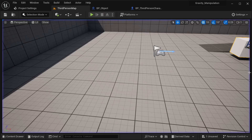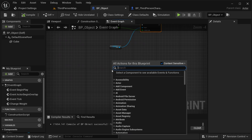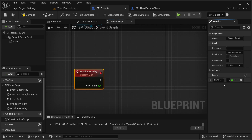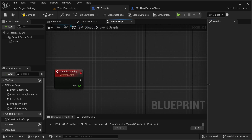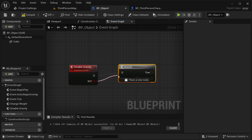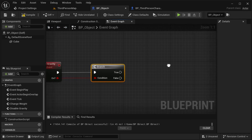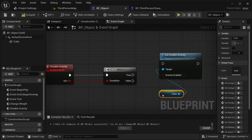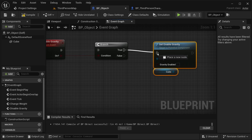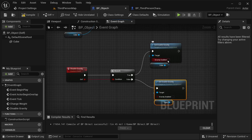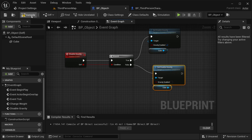The next one shows how to disable gravity. In our BP_Object, I'm creating another Custom Event called Disable Gravity. It has one input called On as a boolean. From it, I get a Branch. For both True and False outputs, I get Set Enable Gravity for our Cube — same as we did with mass. For True I leave gravity enabled, for False I disable it. Compile it and save it.